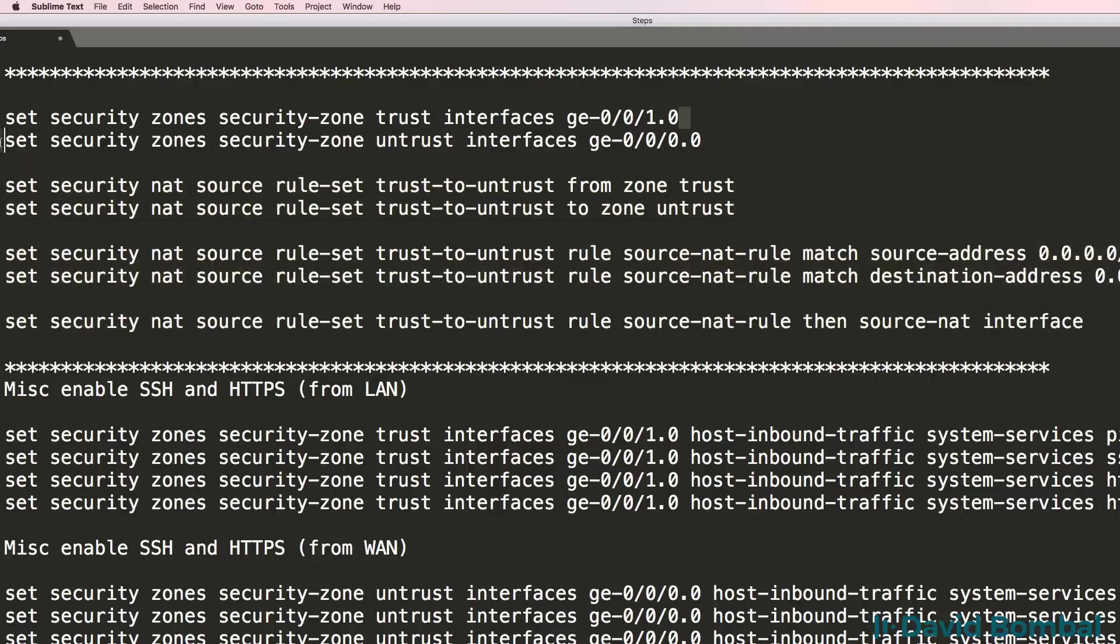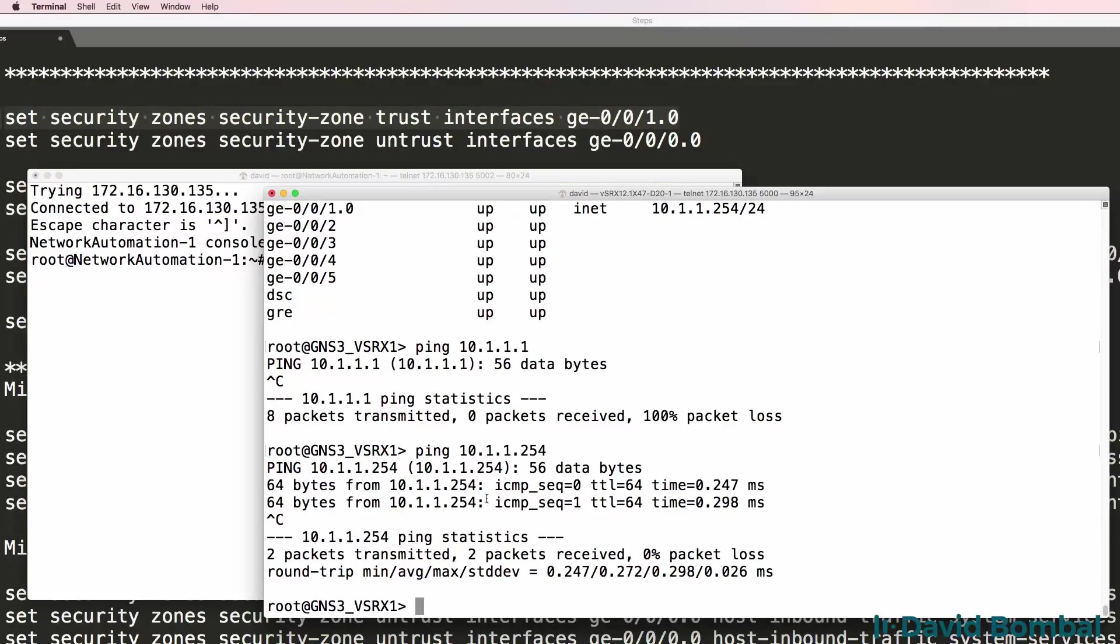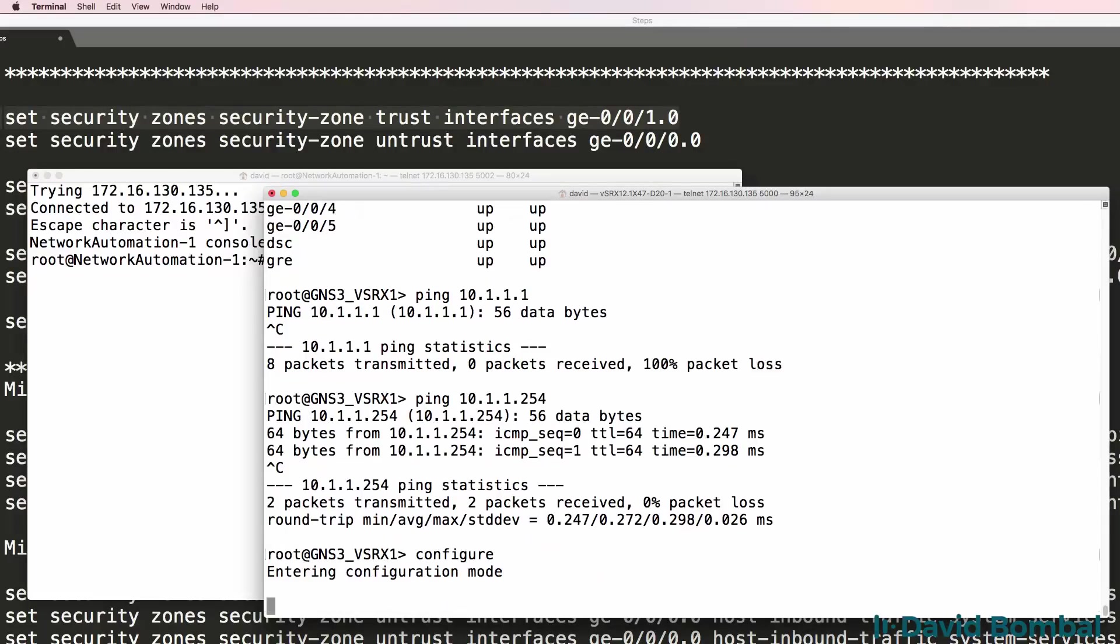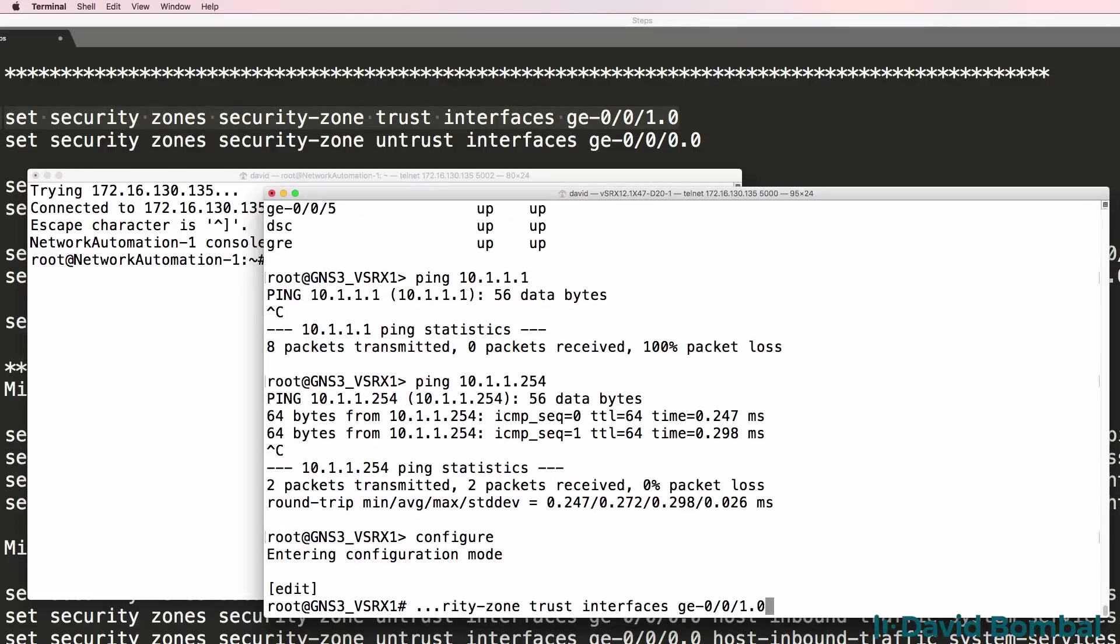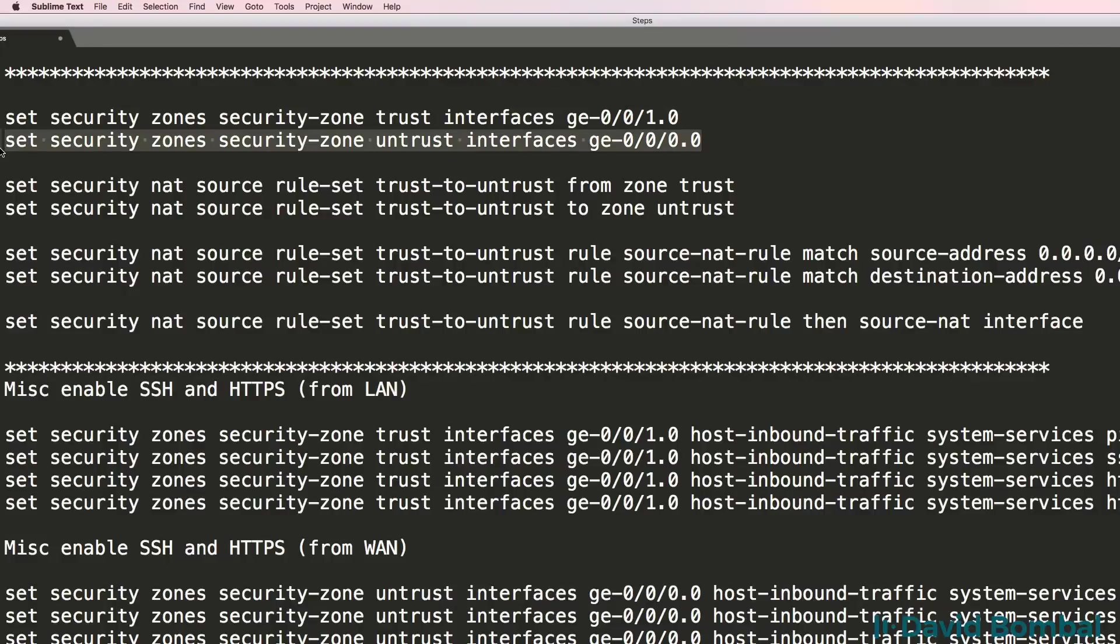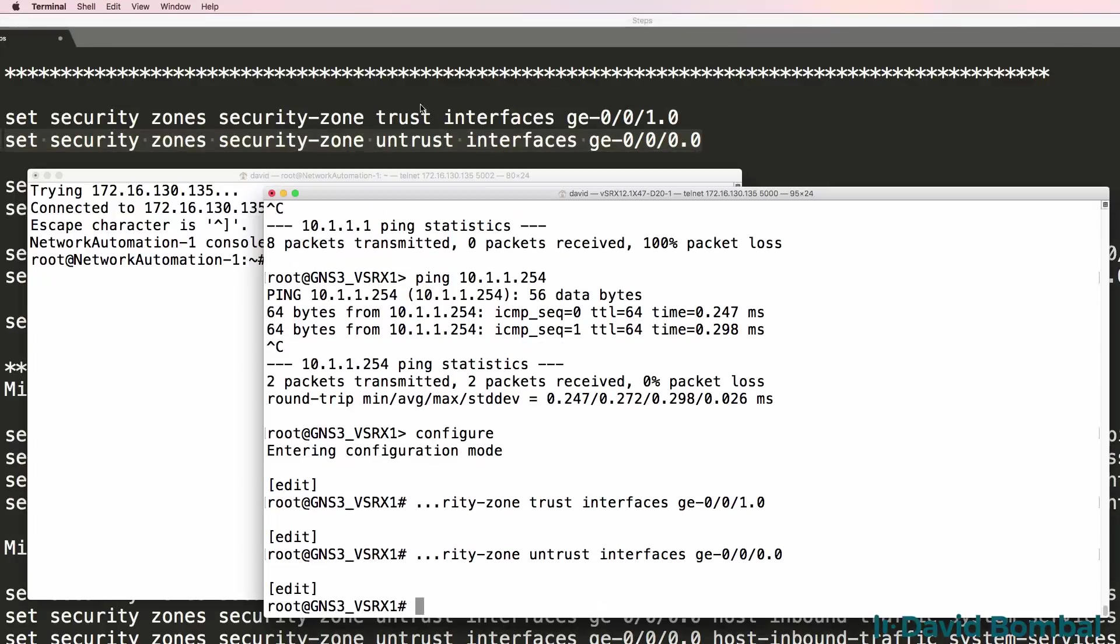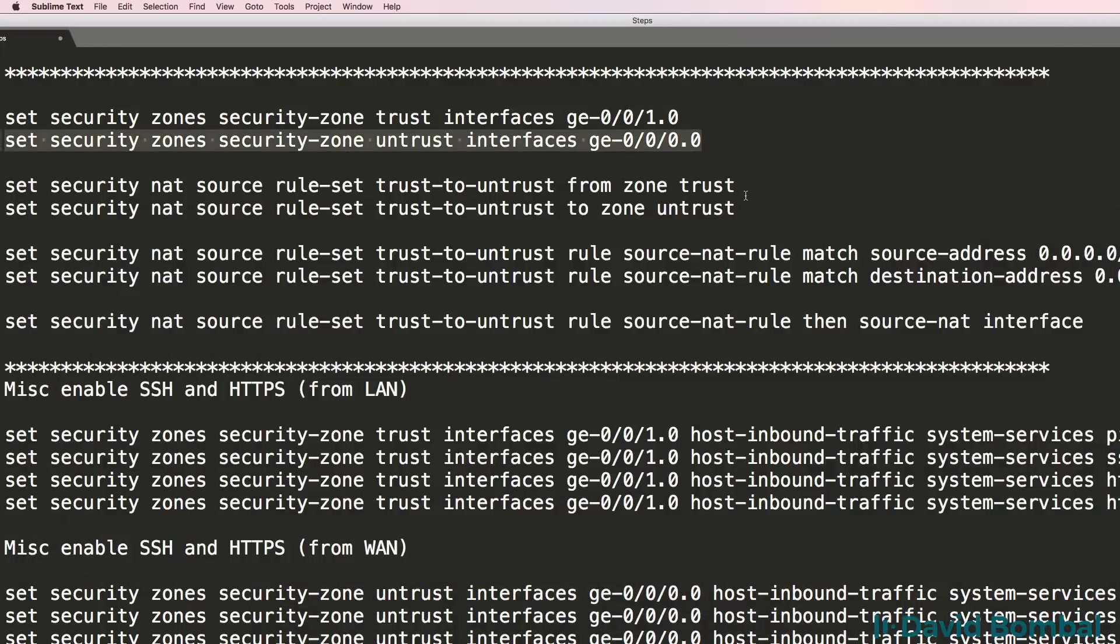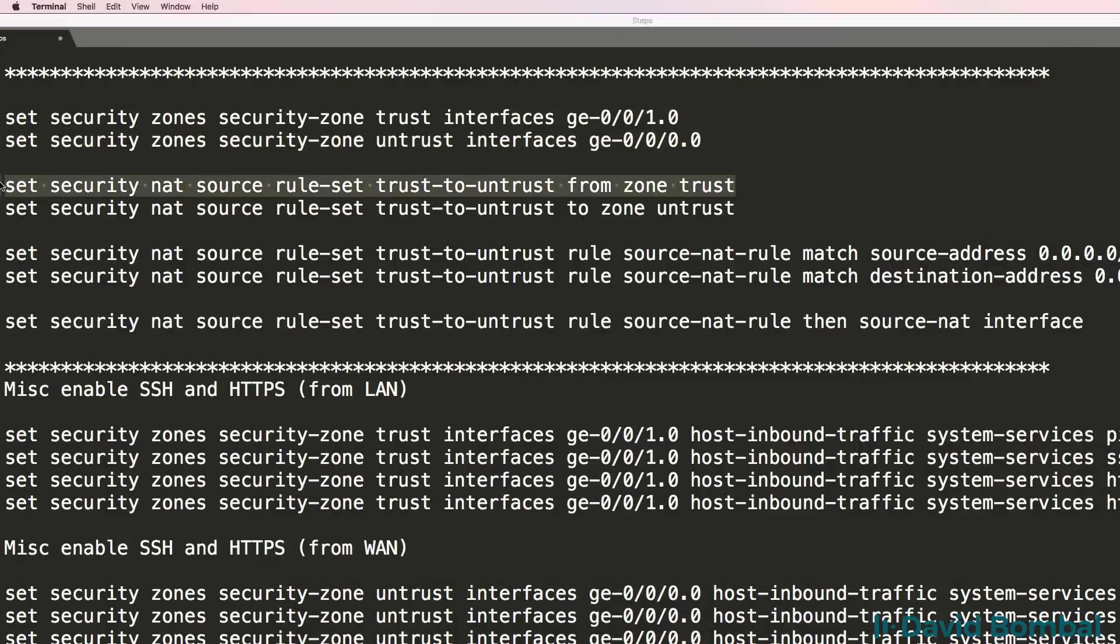So what I'm going to do is copy the configuration onto the SRX device. Now on my Mac I've had problems copying the configuration so I'm going to copy this line by line.